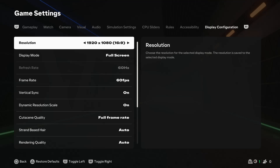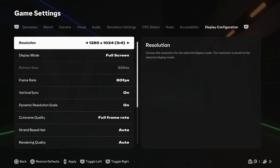From here the first option will be resolution. Choose the resolution you desire — for instance, if you want a lower resolution or a higher resolution.